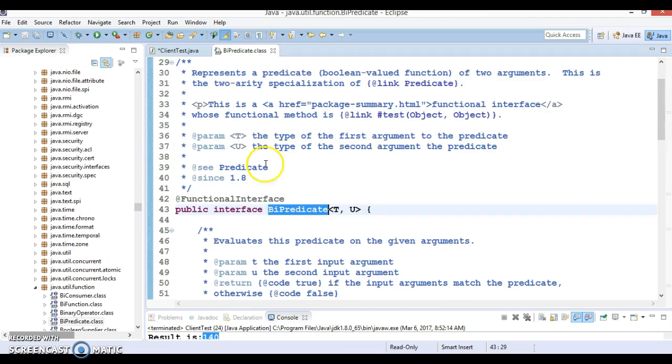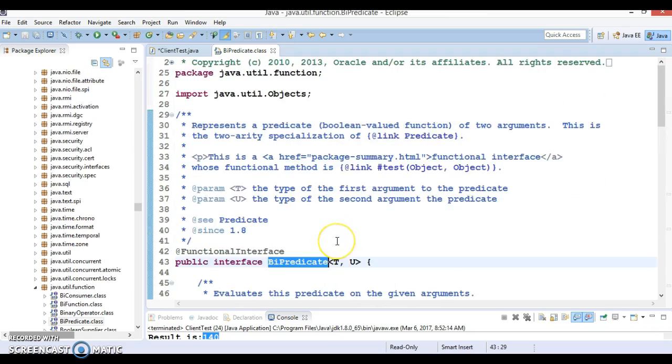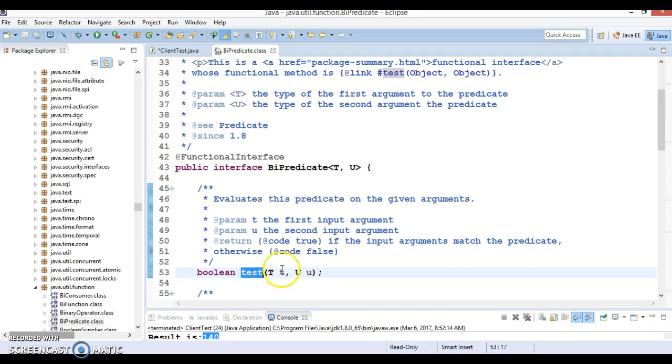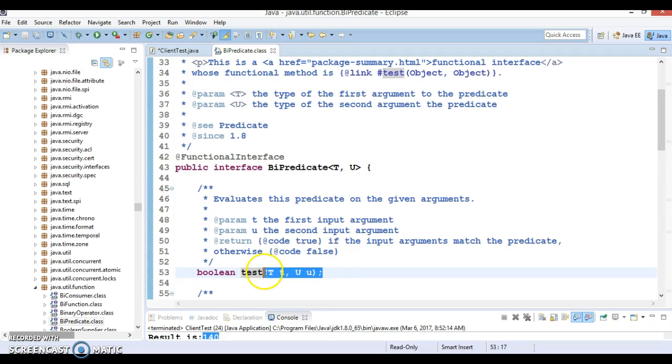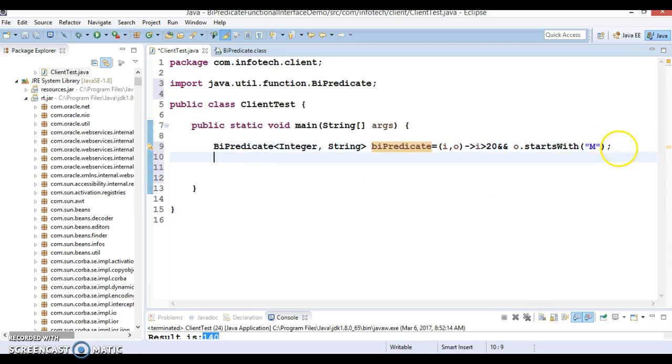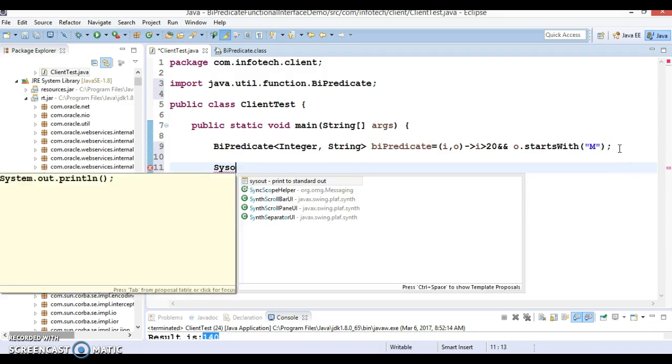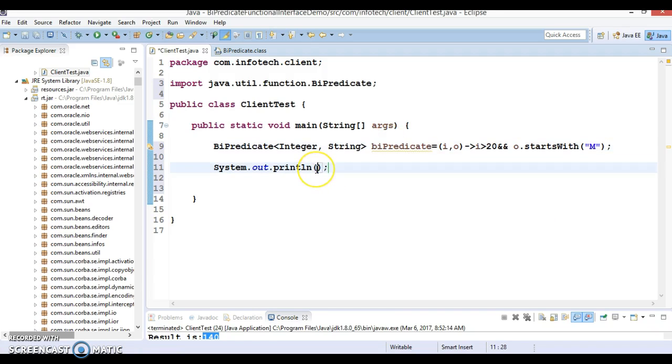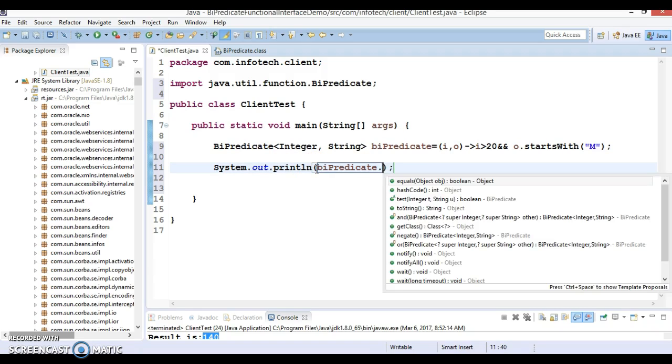Now we have defined a lambda expression for this functional interface. And this functional interface is having only one abstract method. So this behavior we have defined as a lambda expression over here. And now we can call method on it. So we can call test method on it. We have a reference of BiPredicate and using this reference we can call its method. And that method is nothing but the test method.